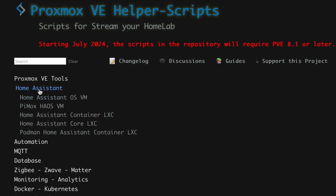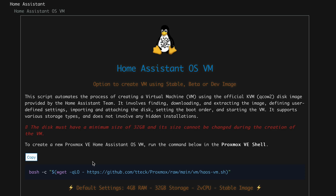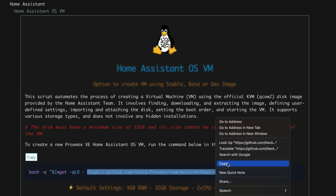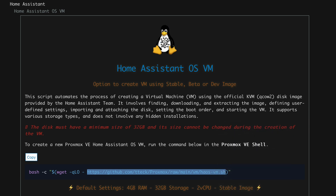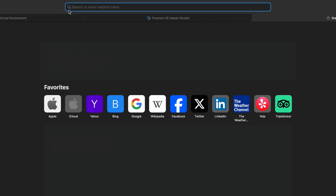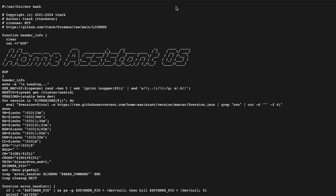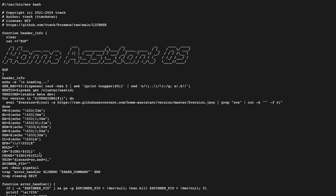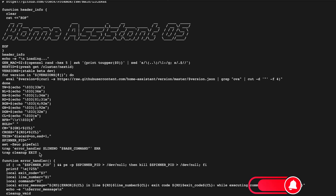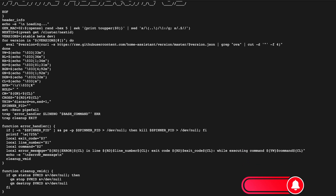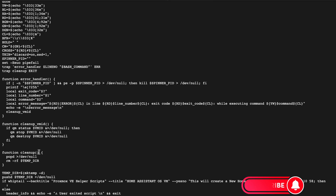Here's an example of installing Home Assistant using a script. First, let's verify the script's activities. You can copy the URL to view the script and each line that will be executed. It's important to review the script's content to ensure that nothing inappropriate will be installed or executed in your Proxmox environment. You can review and validate each line to ensure you understand what is executed by this script.